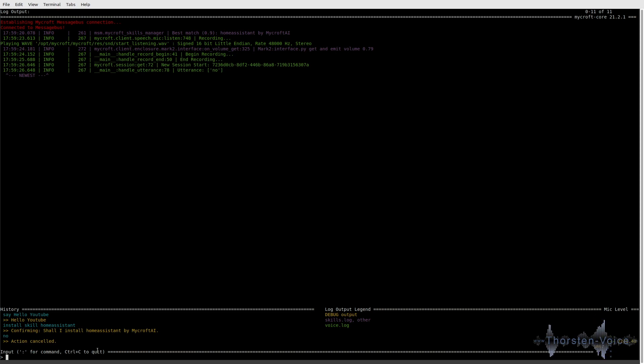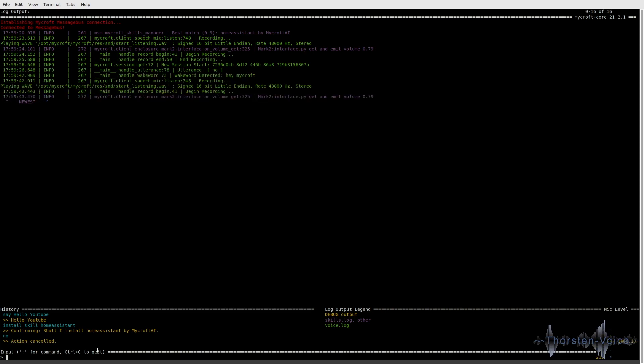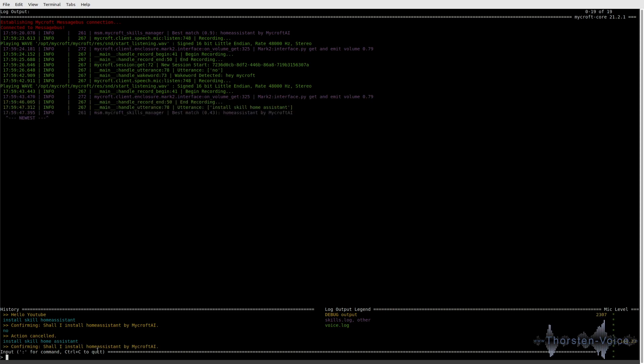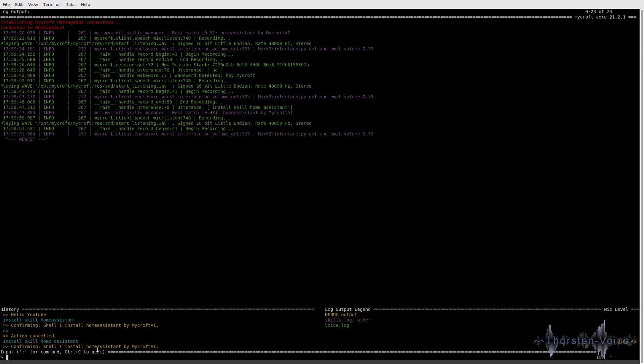And I can do this by triggering my voice. So let's try this. Hey, Mycroft. Install skill home assistant. Confirming. Shall I install Home Assistant by Mycroft AI? Yes.